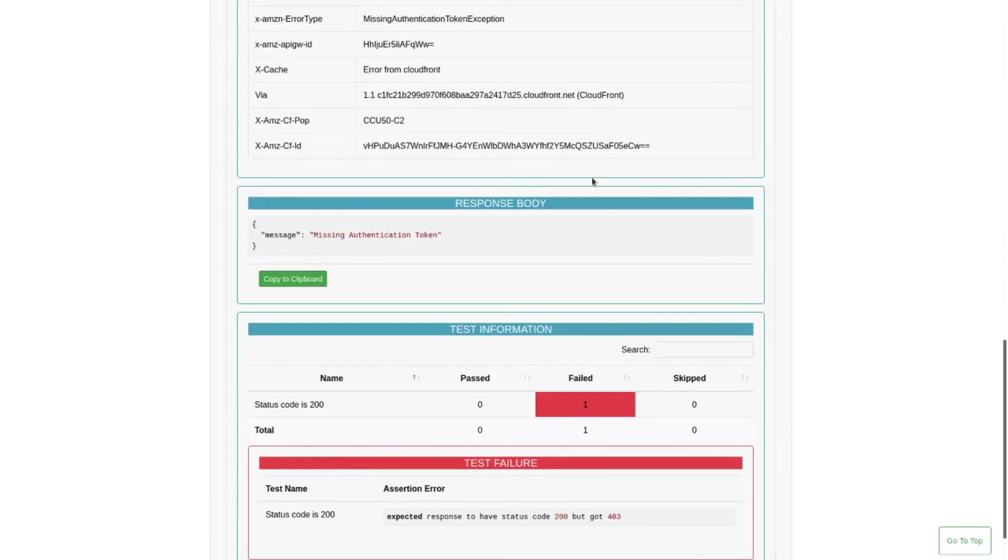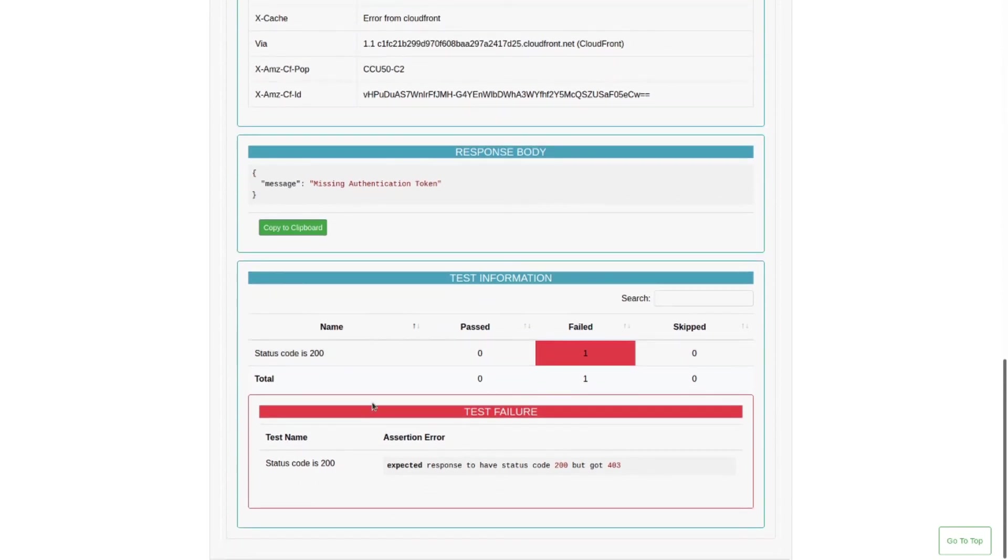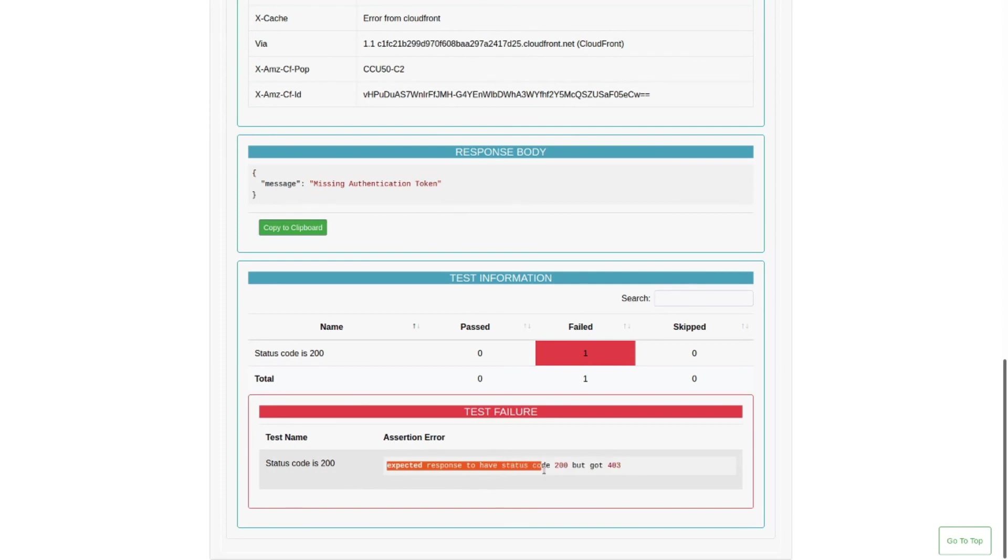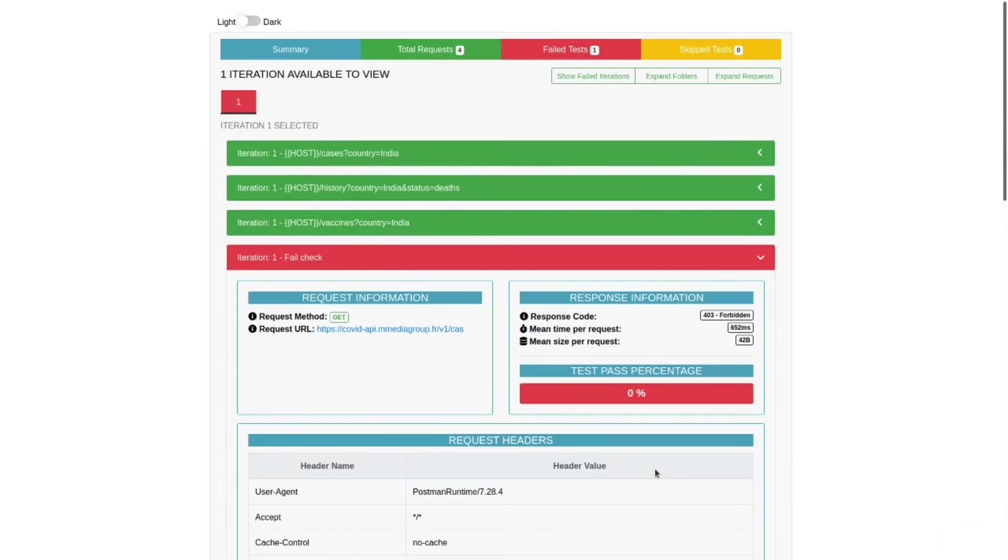What was the response of it and why it failed? Because the status code 200 check was failed. Here you can see it was expected the response to have status code 200 but it got 403.